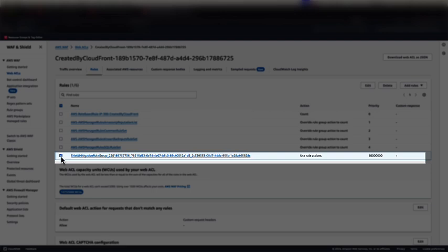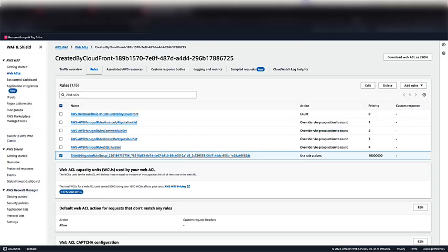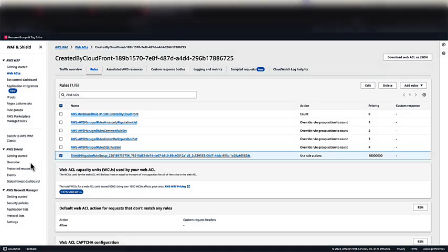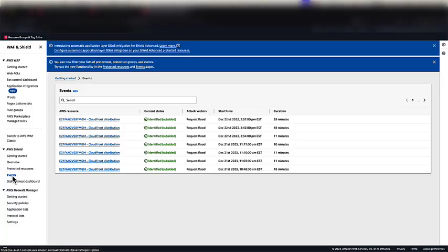Shield Advanced compares current traffic patterns against historic traffic baselines to detect deviations that might indicate a DDoS attack. Shield Advanced responds to detected DDoS attacks by creating, evaluating, and deploying additional WAF rules in the rule group.